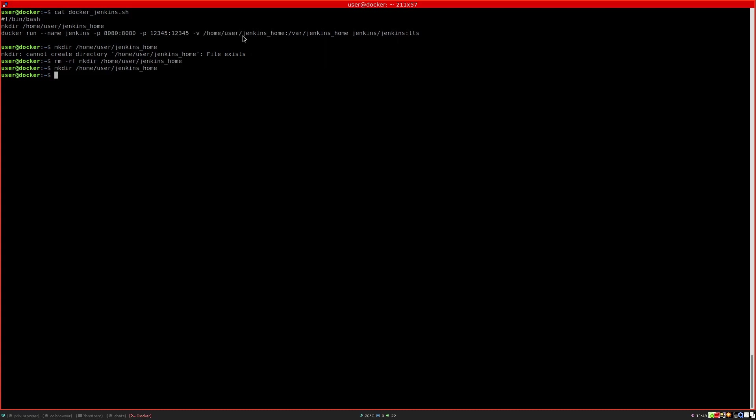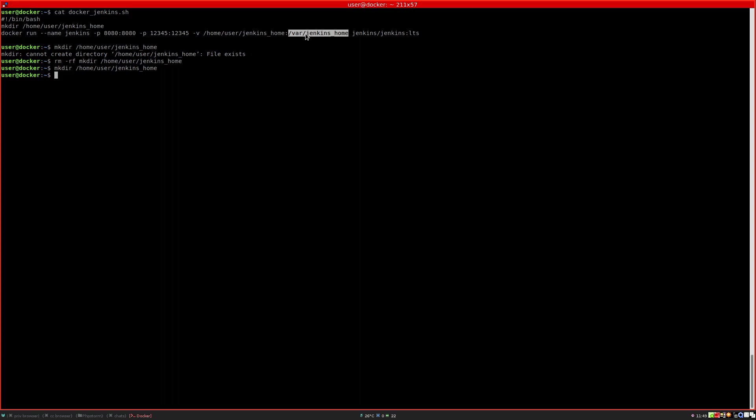The minus V is mapping the volume, so the folder we just created on our host will be mapped to /var/jenkins_home. This is where the container is set up to store all the Jenkins related files, to have persistent storage.